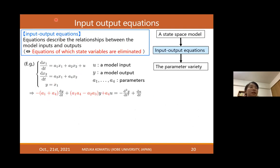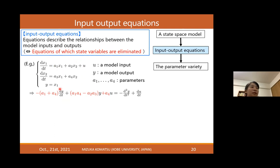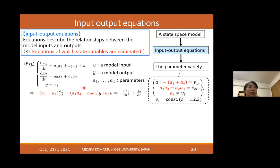Input-output equations describe the relationships between model input and output without state variables or their derivatives. For this state-space model, we obtain input-output equations where the coefficients can be uniquely determined. By using the time series data, we obtain constraints on parameters that describe the parameter variety.